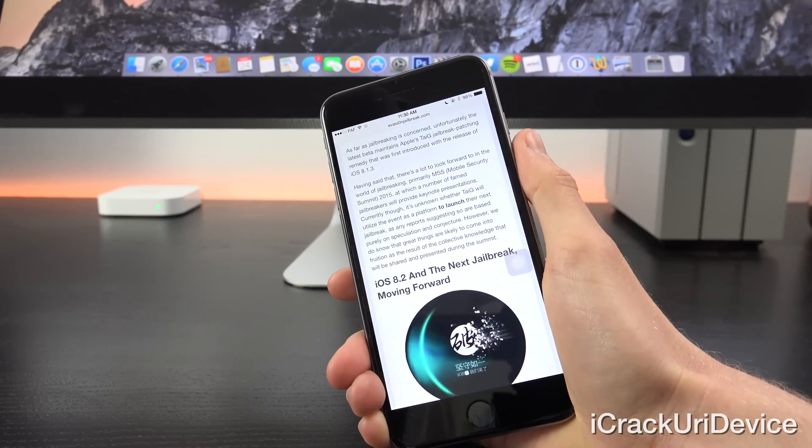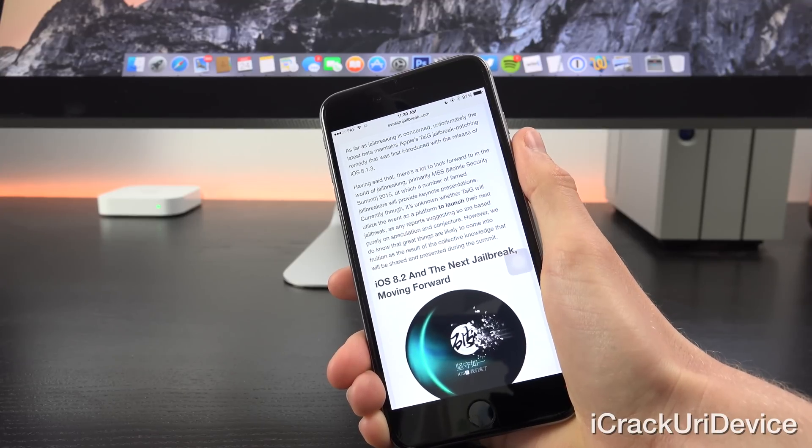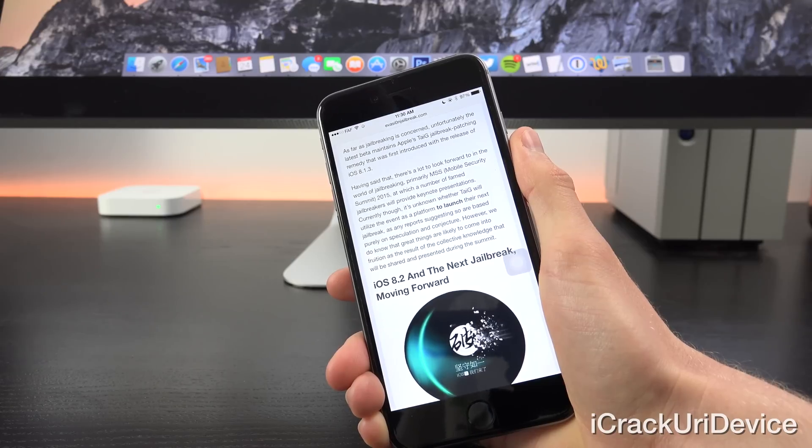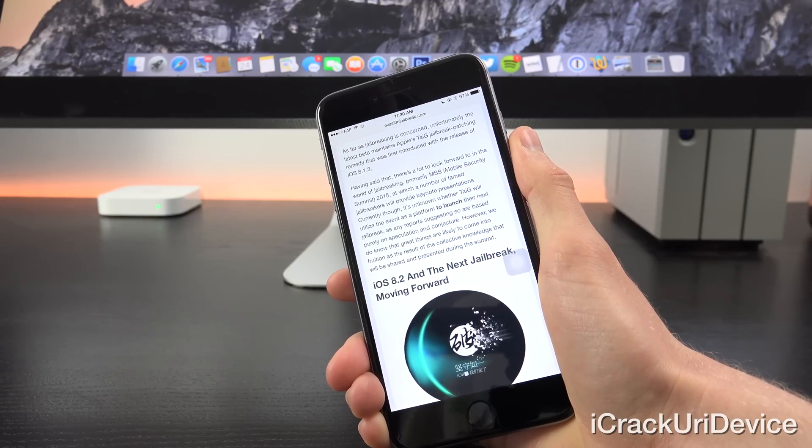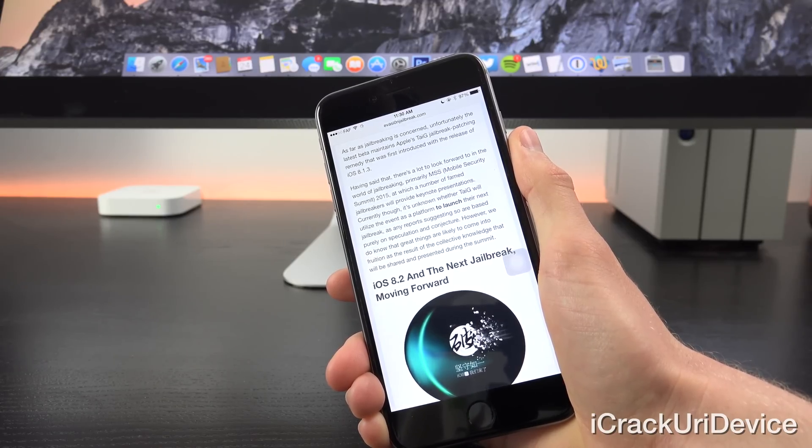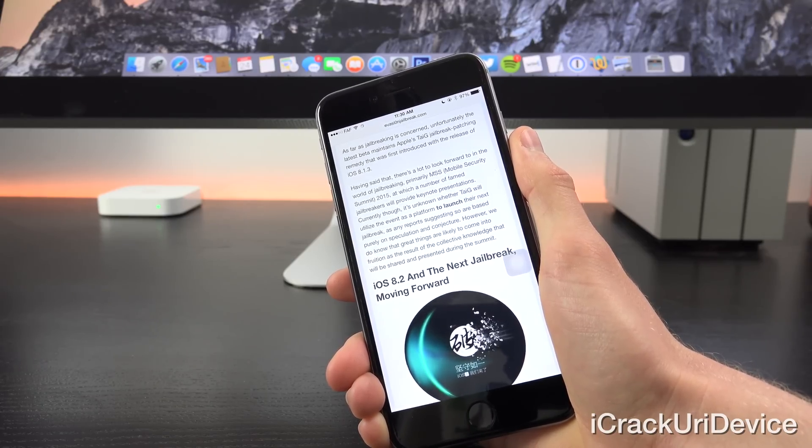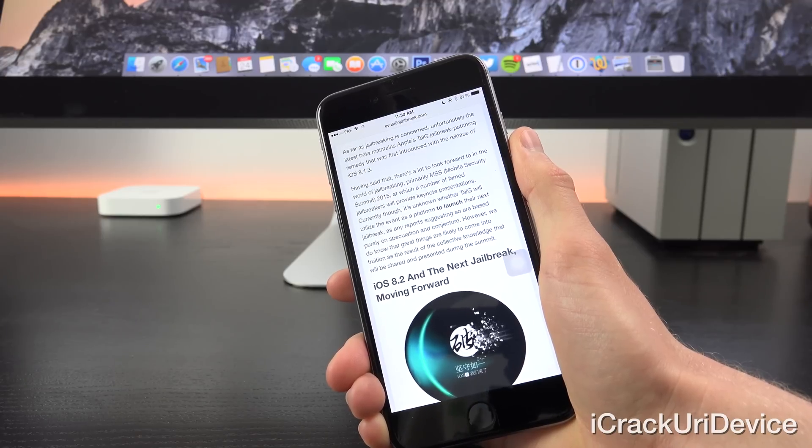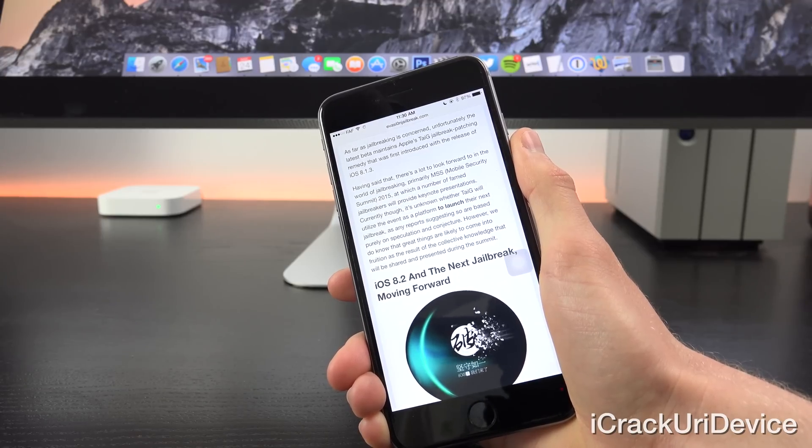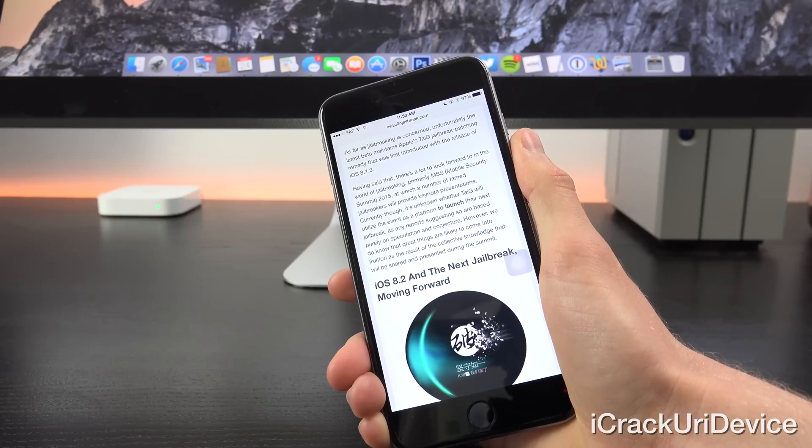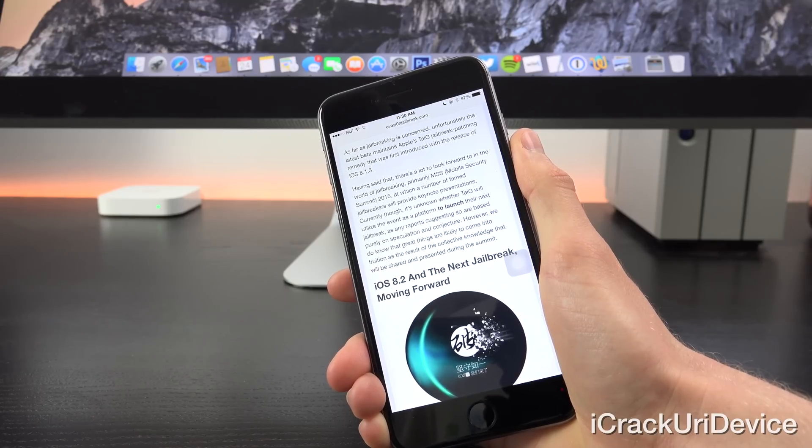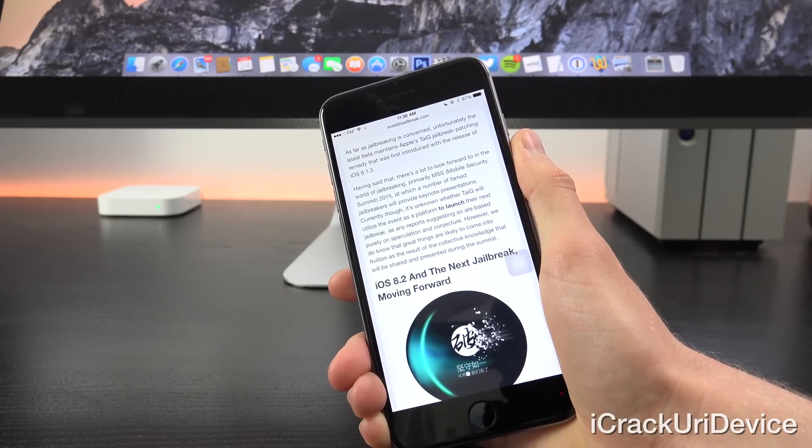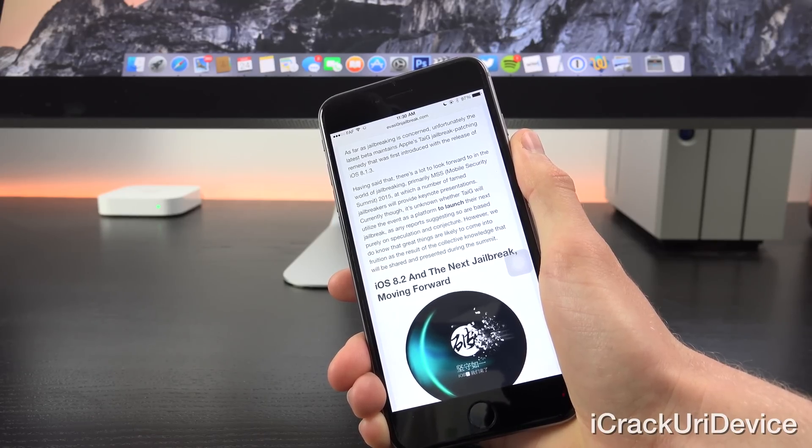As far as jailbreaking is concerned, unfortunately, the latest beta maintains Apple's Taigi jailbreak patching remedy that was first introduced with the release of iOS 8.1.3. Having said that, there's a lot to look forward to in the world of jailbreaking, primarily MSS, or the Mobile Security Summit 2015.